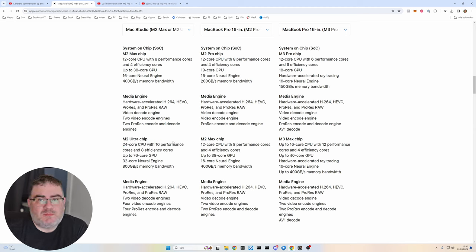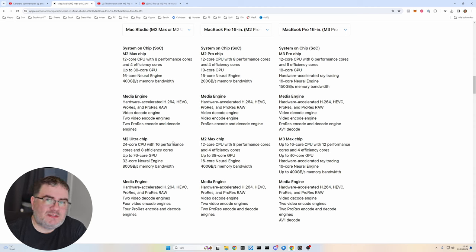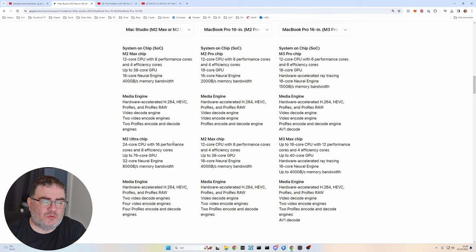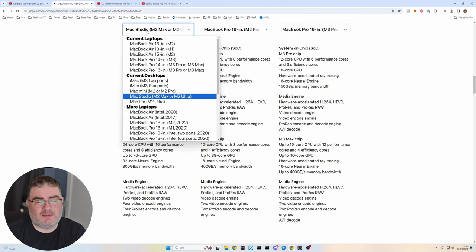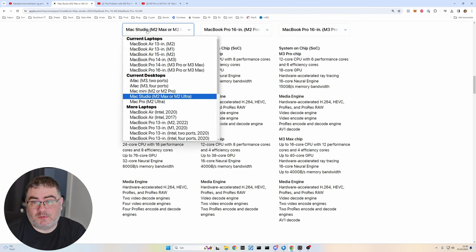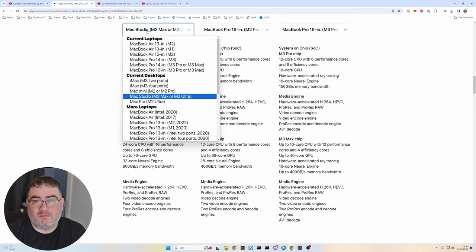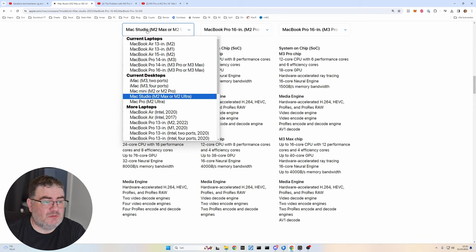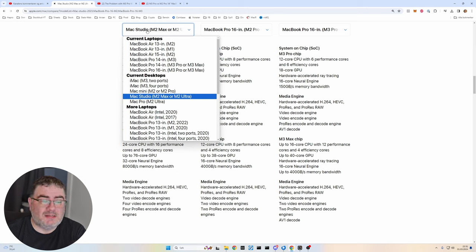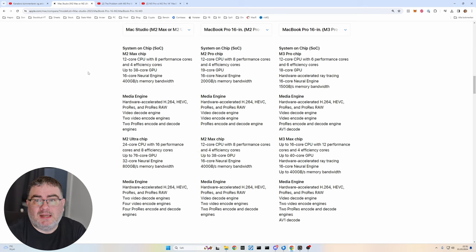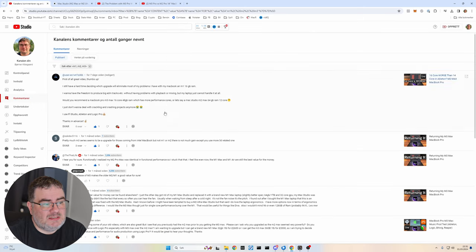So if you want the best possible performance for music production on a Mac, either laptop or desktop, you could take a look at the Mac Studio. However, I would probably wait until we see something from Apple with the M3 Max CPU or M3 Ultra. It's probably right around the corner. I would assume.